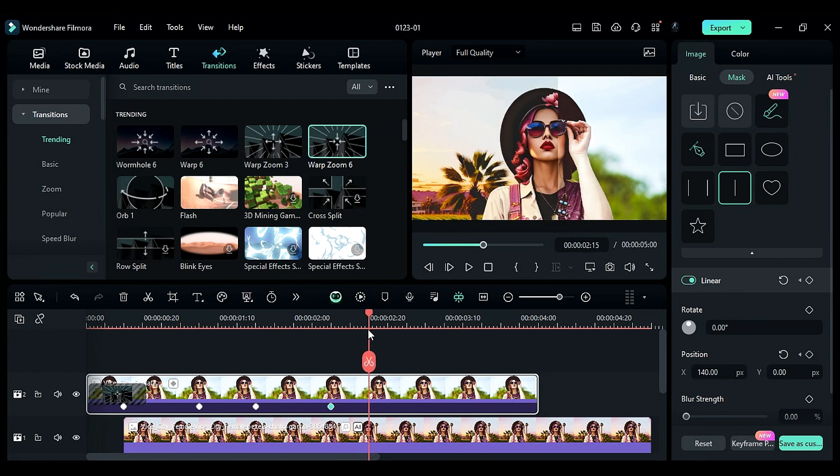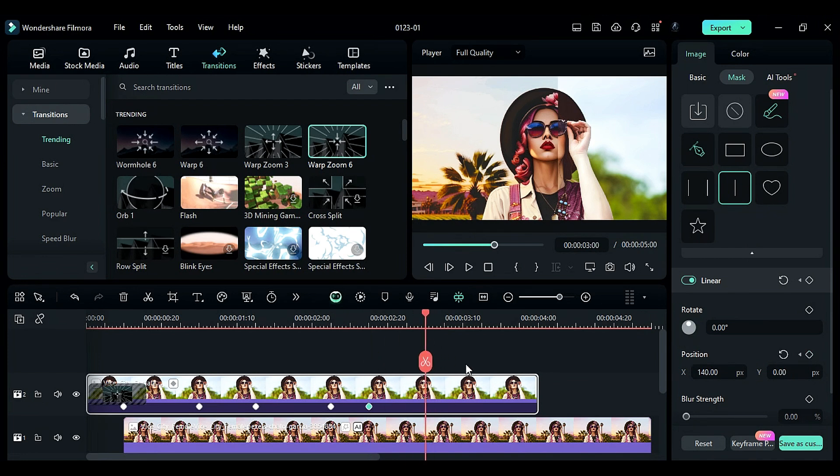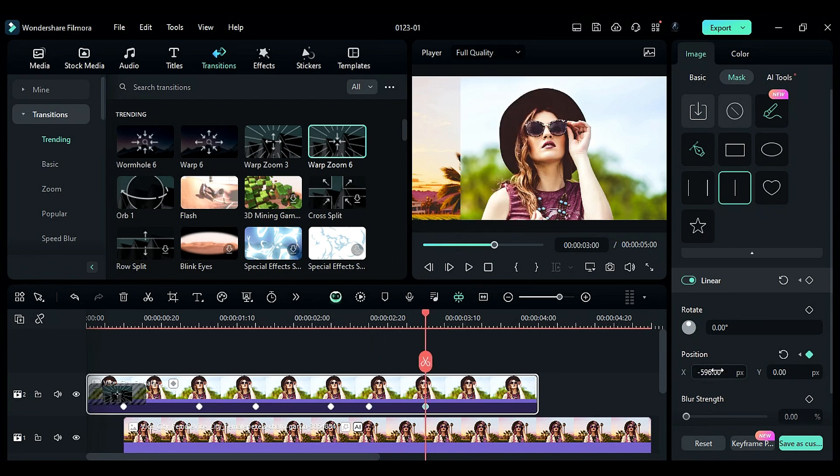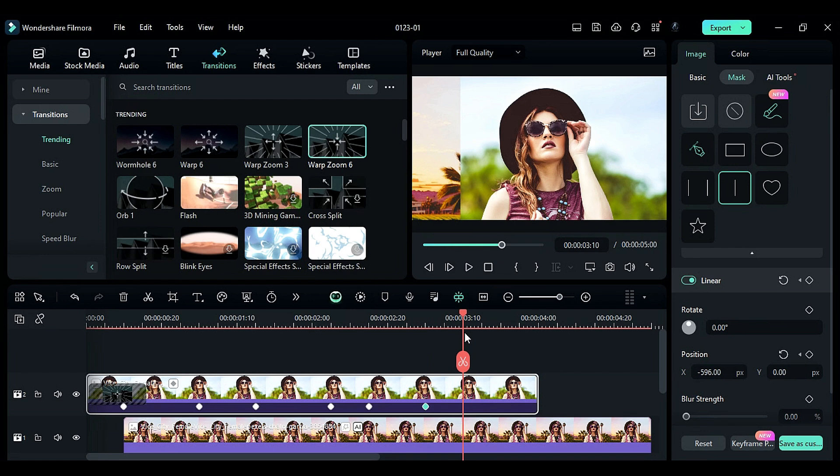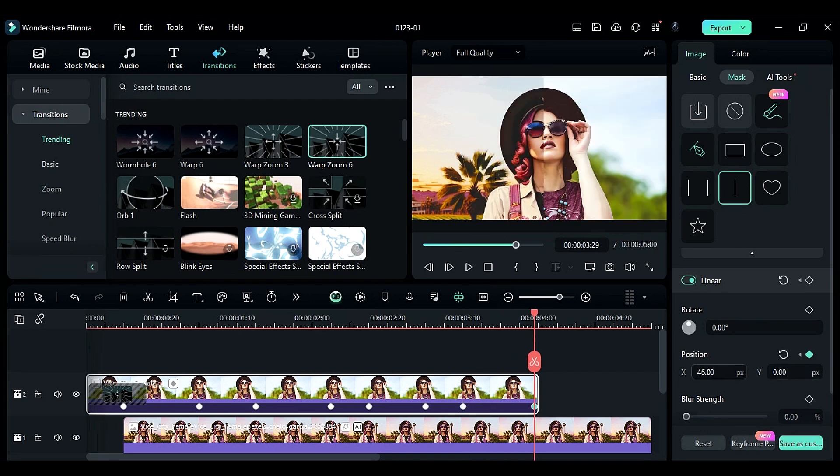After 10 frames, add a blank keyframe. At 3 seconds, set X to minus 596. After 10 frames, add another blank keyframe. At the end, take the mask out of the frame towards the right side.